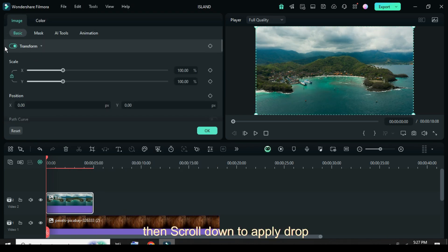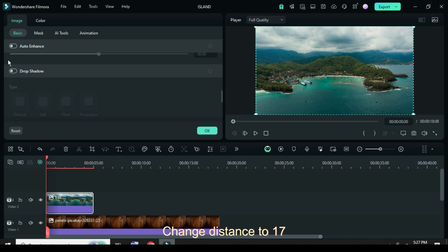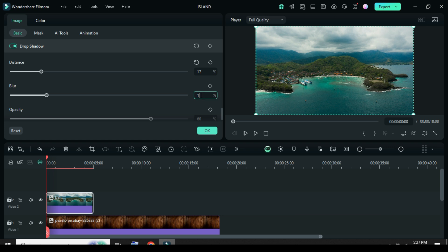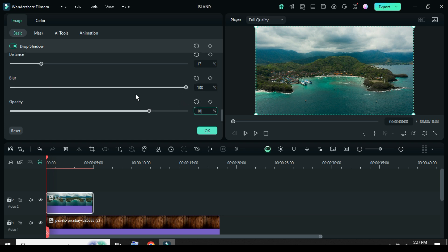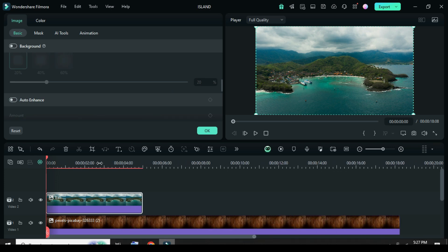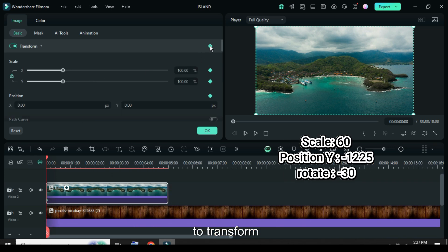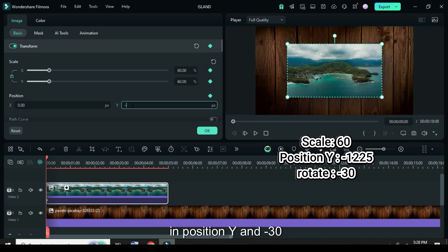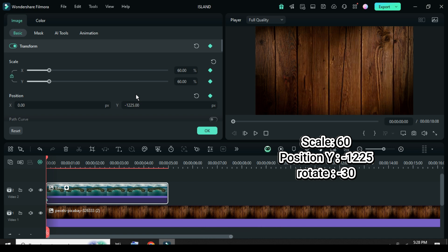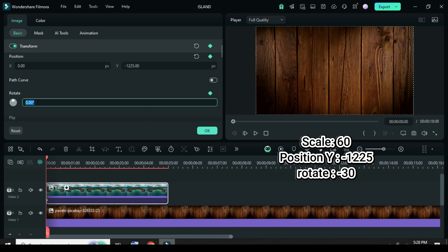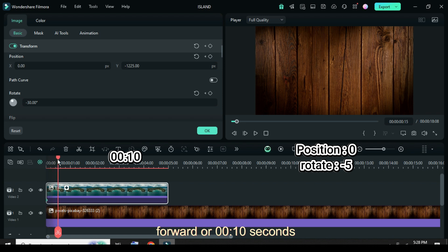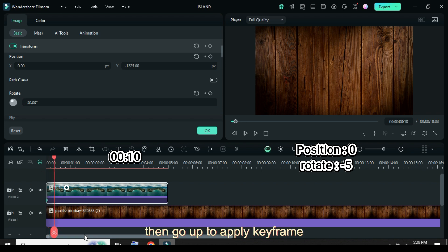Click then scroll down to apply Drop Shadow — change distance to 17, blur to 100, and opacity to 100. Further apply keyframe animation to Transform, then scale down to 60, type minus 1225 in Position Y and minus 30, and rotate. Now move the playhead two frames forward, or 10 seconds, then go up to apply keyframe to Transform.